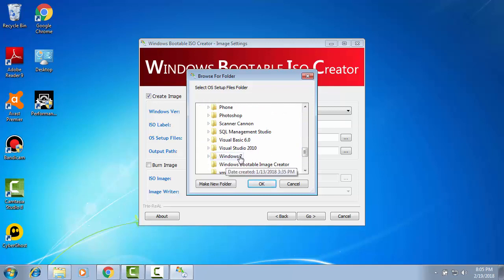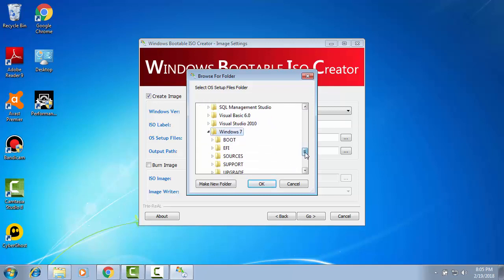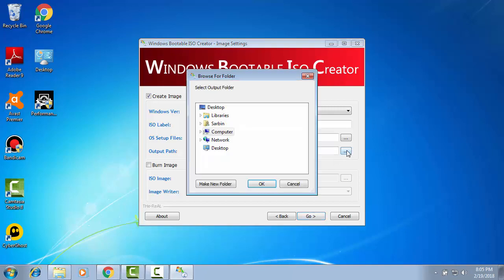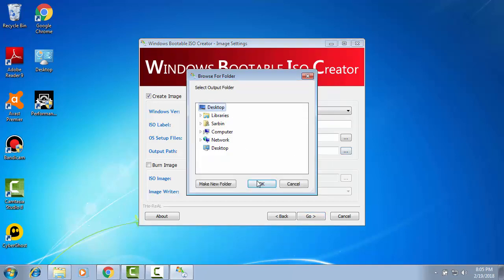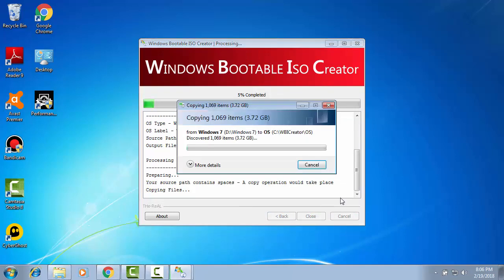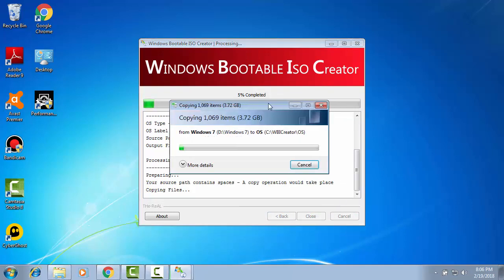It is Windows 7, Windows 7, then OK. Output path: where I will keep the ISO file. I will keep the ISO file on desktop. I am selecting desktop, then OK. Then please click go. Please wait.